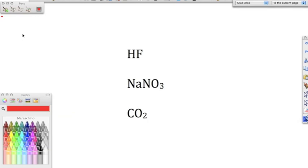We're going to go over some practice problems on naming compounds. You're not going to get a section that says ionic, covalent, or acid — you're going to have all these compounds mixed up together. So when we name things, the first thing we have to do is figure out what type of compound it is.